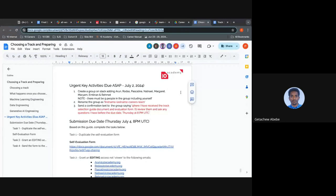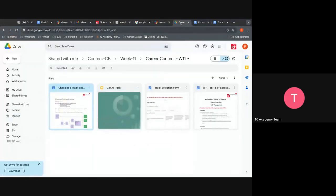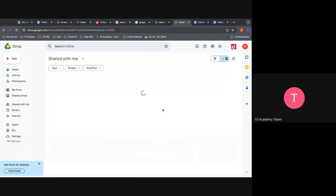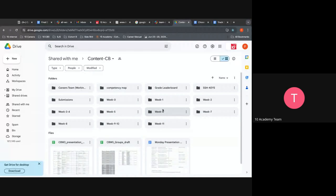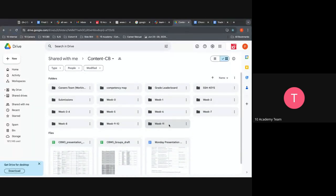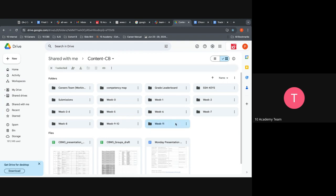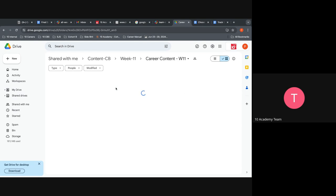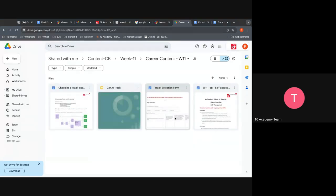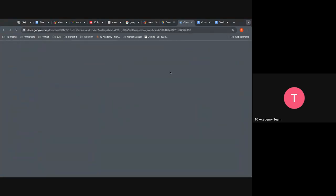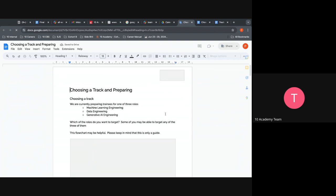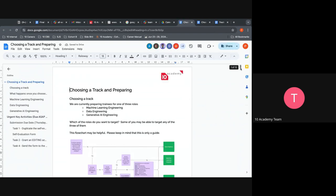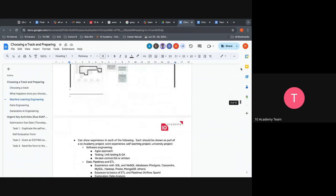One second. Okay, okay, so let me show you quickly. Okay, can you see my screen? Yes, we can. This is the document. You can find it here in the specific context cohort B drive where you usually get all documents regarding the challenges or weeks.